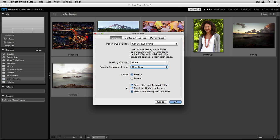And then last, you have a few different checkboxes including the ability to remember the last browsed folder that you viewed inside Perfect Browse, the ability to check for updates the second you launch the program, and to warn you whenever you're leaving files inside Perfect Layers. I like to make sure that I leave all of these options on, but it's completely up to you.